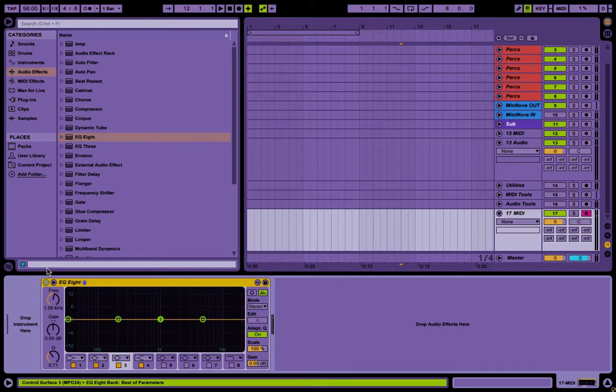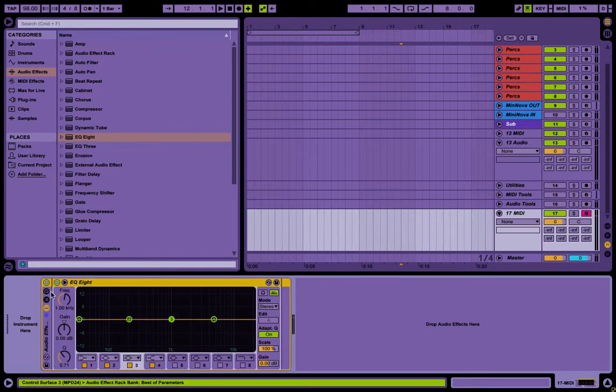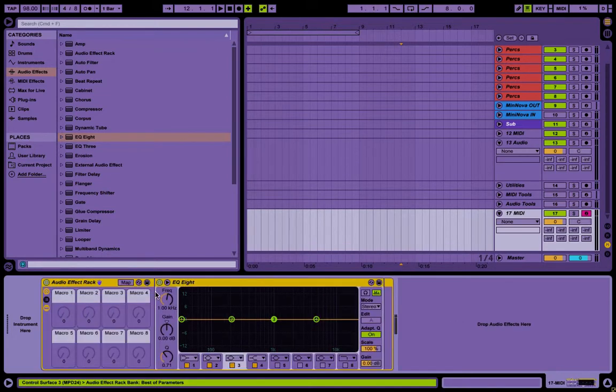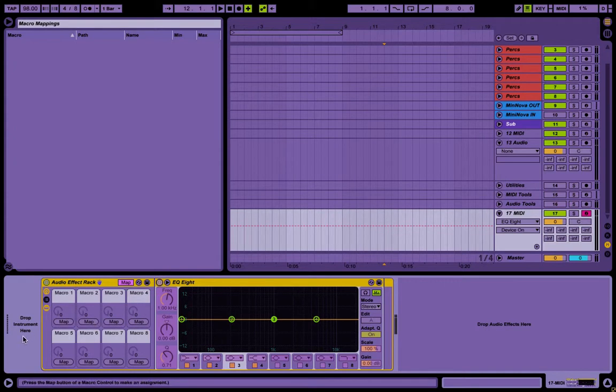So we'll just use an EQ8 for example, and then we'll group it, and you can click map here, and we'll just on-off this EQ.